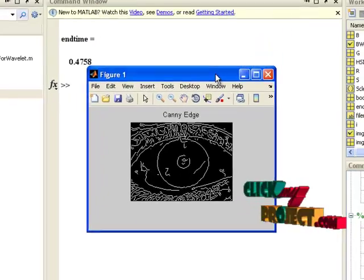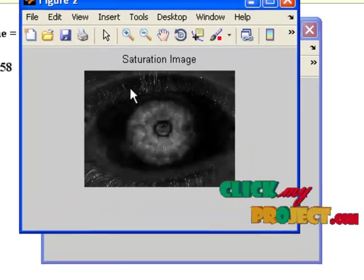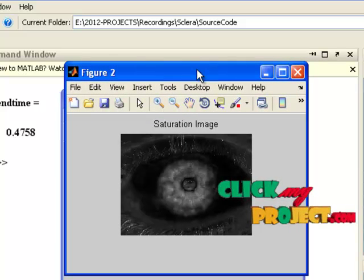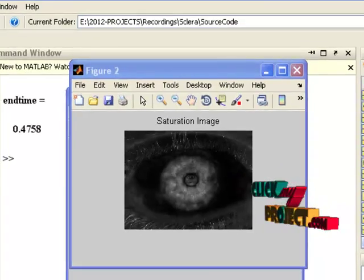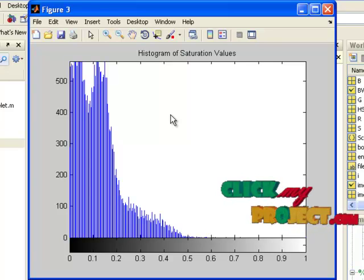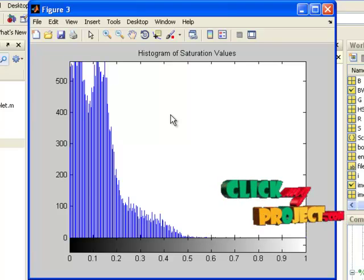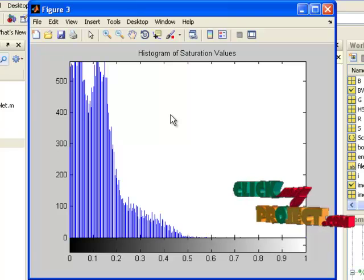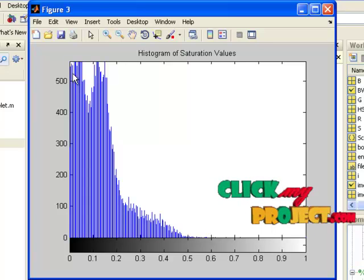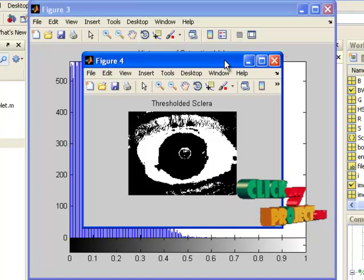The first result is edge information obtained by applying the Canny edge detection algorithm. The second result is the color space conversion — the given RGB image converted to HSI, with only the saturation component displayed. The third result is the histogram of the saturation color component, showing the frequency of each intensity value from 0 to 255, with the y-axis representing pixel count at each intensity.